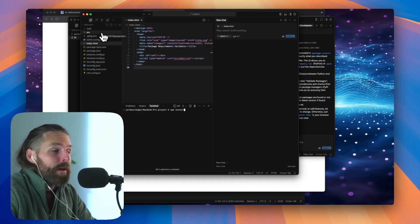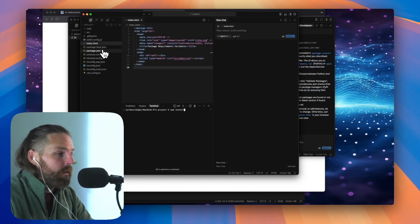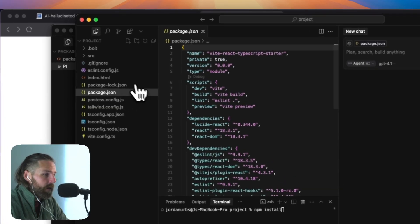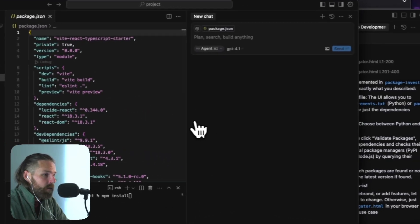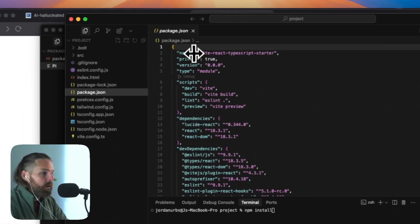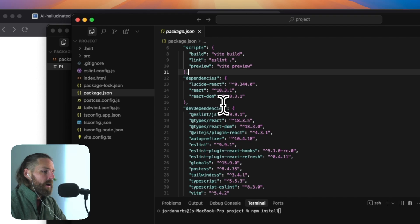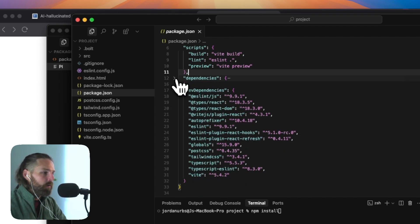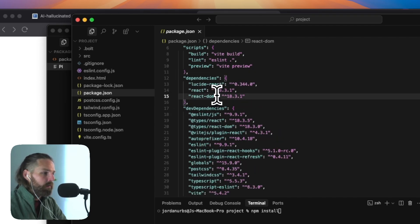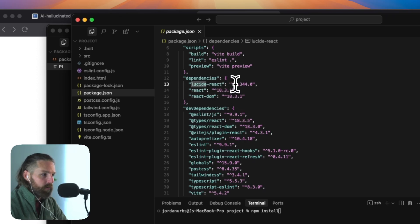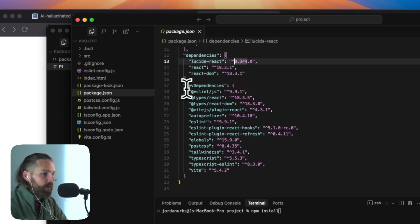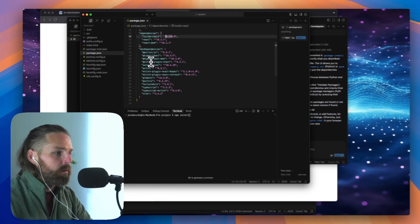So what are dependencies? If, for example, I have a Node file like I do right here, this was created on Bolt. Before you can run the app, you have to install all the dependencies. So in this case, the dependencies are front-end components. React front-end, Lucid icons.